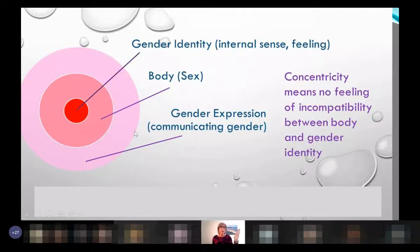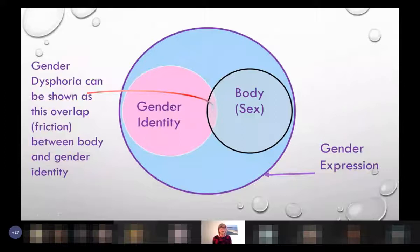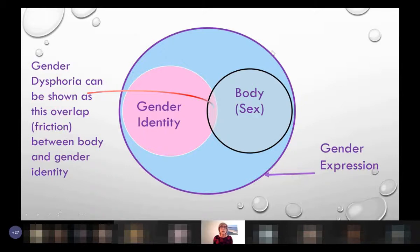But if we look at a transgender person, gender identity and body are not concentric - they're incongruent. And there is this overlap, this tectonic plate, this rubbing, which is the gender dysphoria. But around these two is the gender expression, and for transgender people who are in the closet - who haven't told anybody that they're transgender - they face a very different experience.